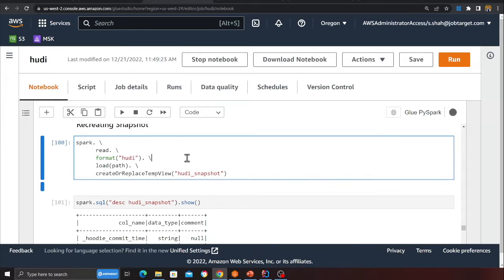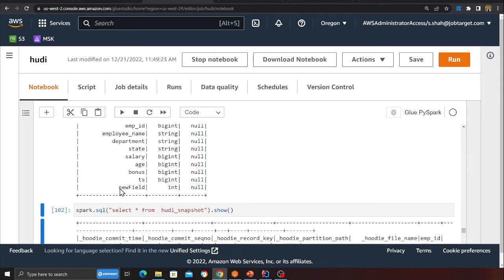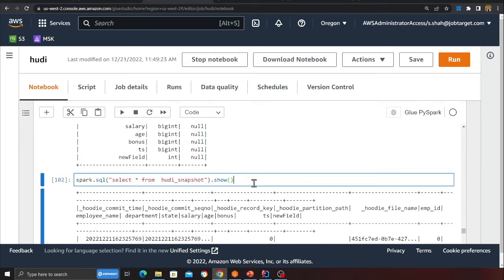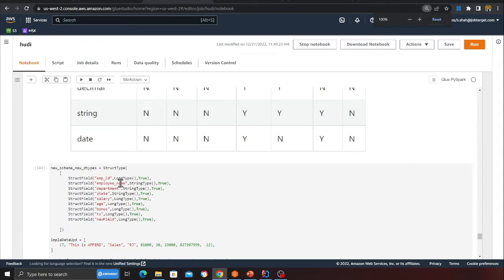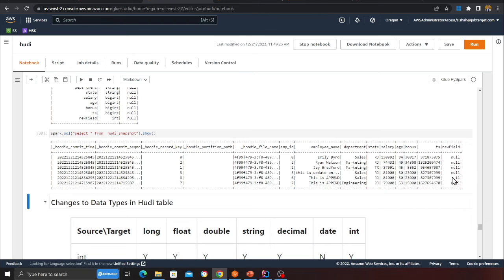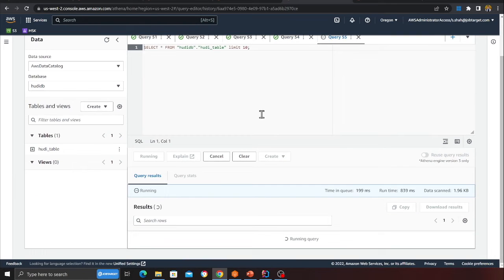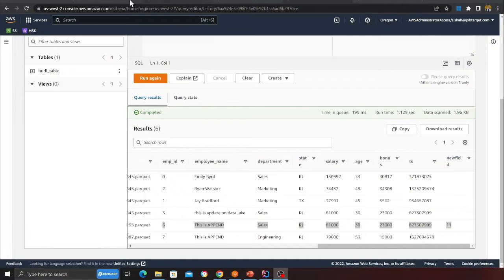After inserting, I read from the Hoodie table again and create a snapshot. The schema now shows 'new_field' with data type int has been added. Querying the snapshot confirms the new field. Verifying in Athena with a preview table and scrolling right shows the new column 'new_field' in the results.